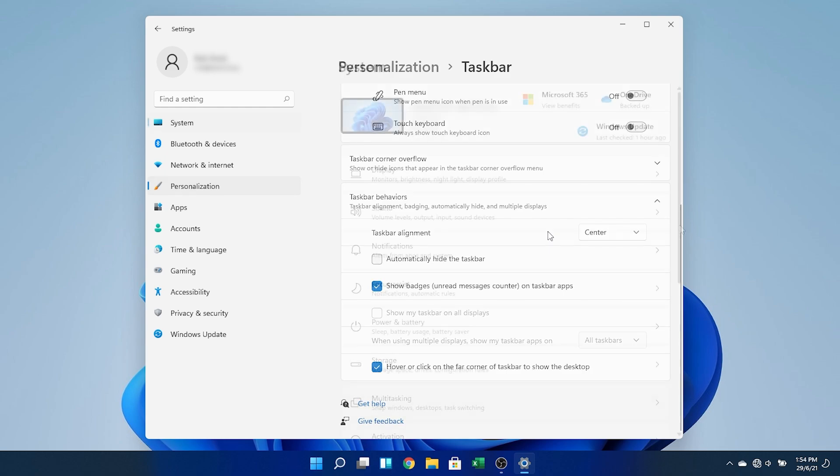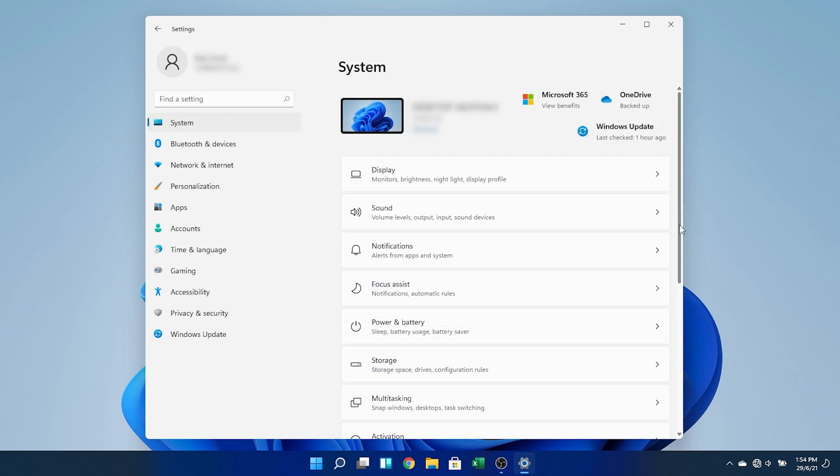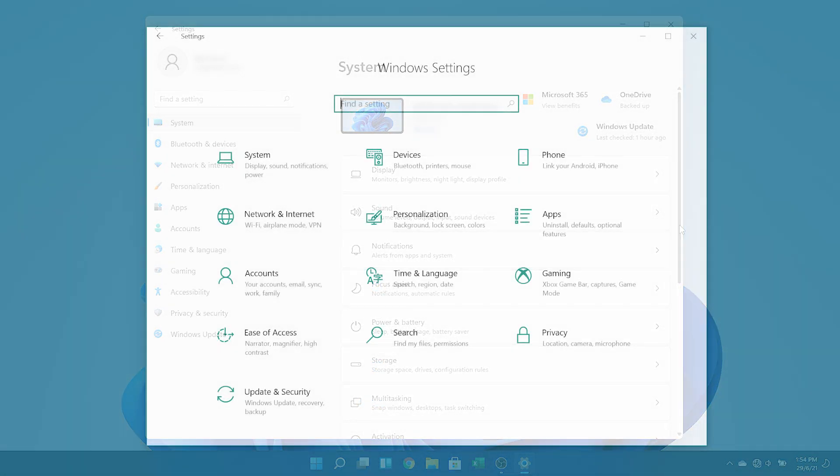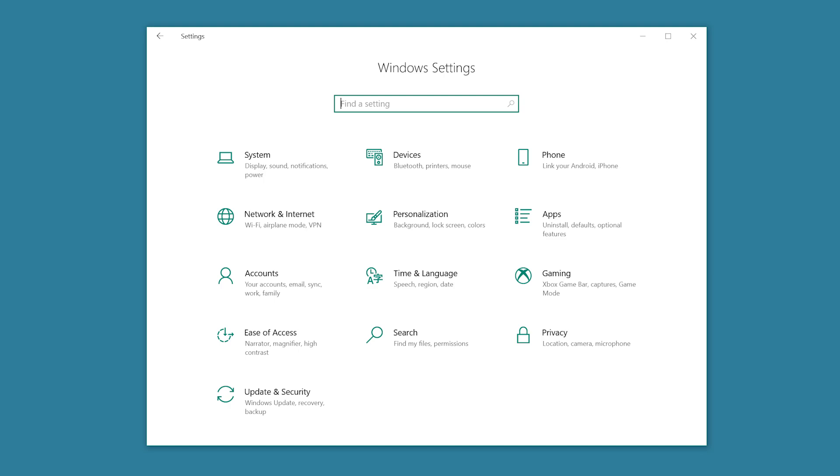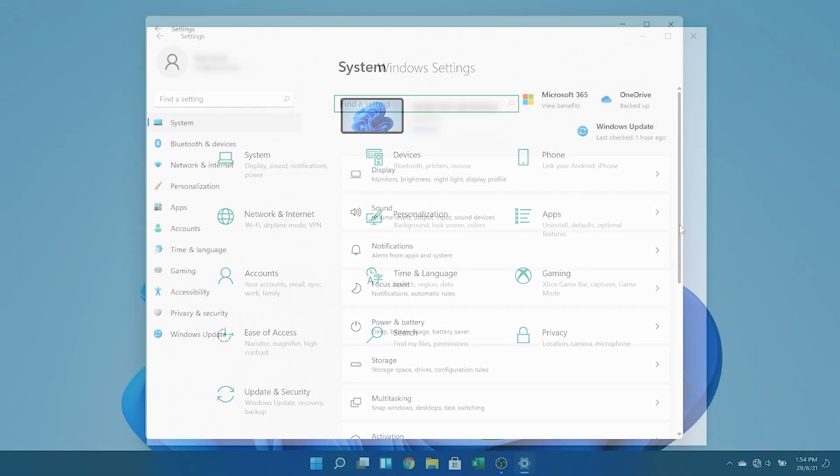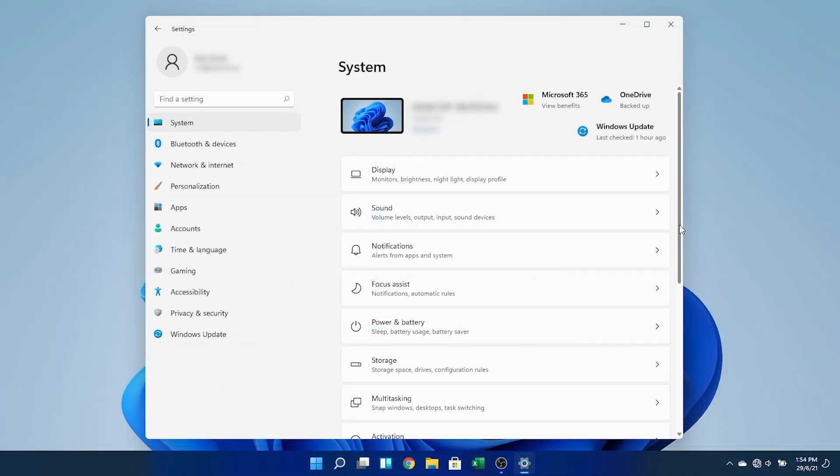Talking about settings, it's also had a facelift. The categories, which were represented by these large buttons in Windows 10, have now been moved into a column on the left side, with subcategories and individual settings appearing on the right. This makes better use of screen real estate, especially for mouse users.